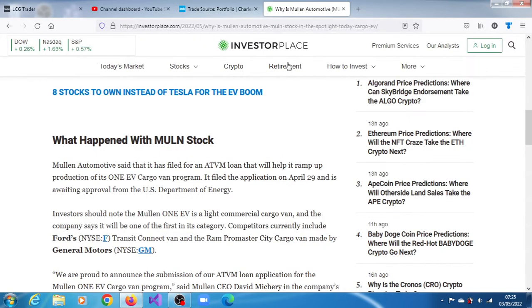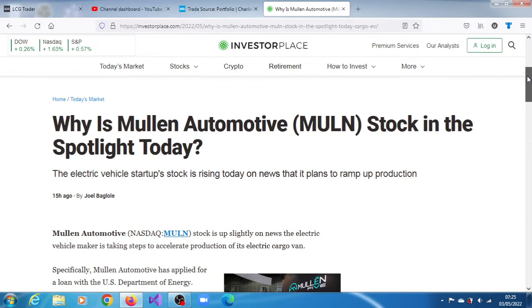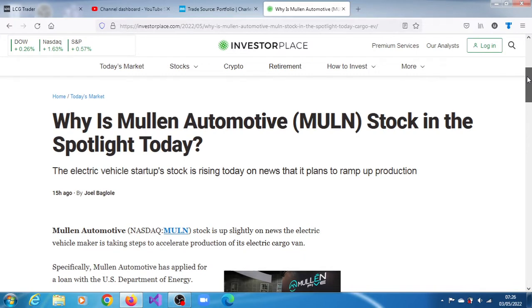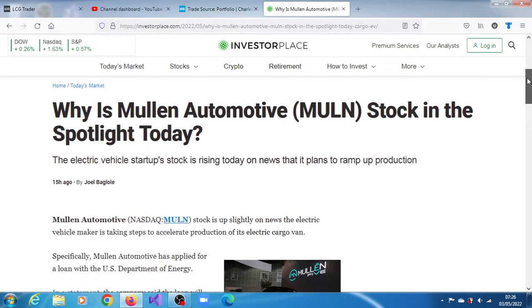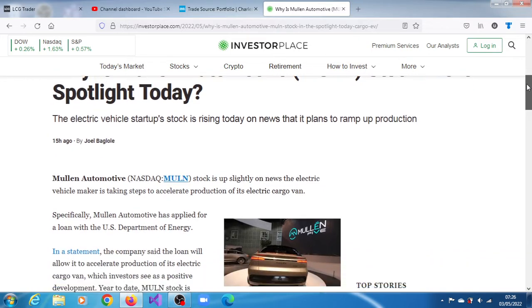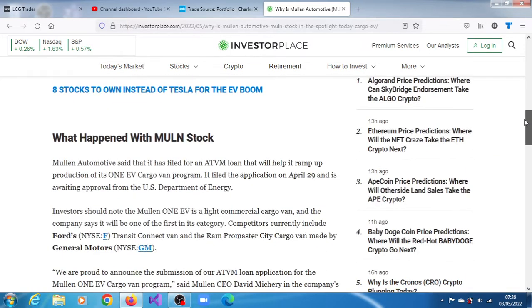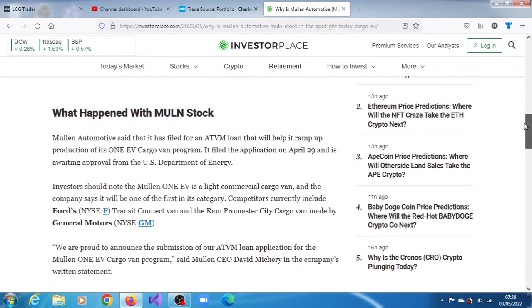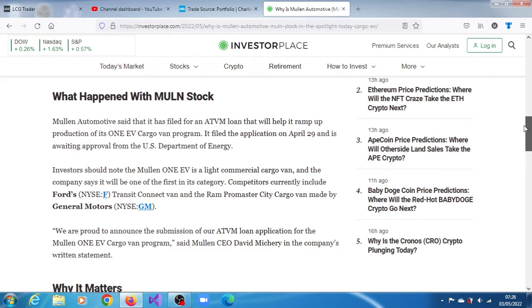The news is that folks at InvestorPlace have picked up what happened yesterday. They're asking why is Mullen Automotive stock in the spotlight today - that was yesterday, the 2nd of May. What happened with Mullen stock? Mullen Automotive said it has applied for an ATVM loan that will help it ramp up production of its one EV cargo van program. It filed the application on the 29th of April 2022 and is awaiting approval from the US Department of Energy.